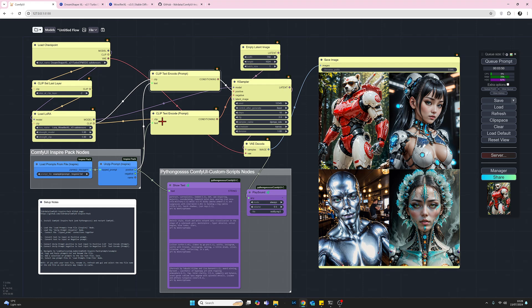However moving on we've got the KSampler. I'm just using a fixed seed of 12345. I'm using 10 steps and a CFG of 2 which is recommended for the DreamShaper XL model and likewise the sampler and scheduler are recommended there.